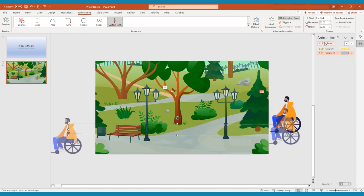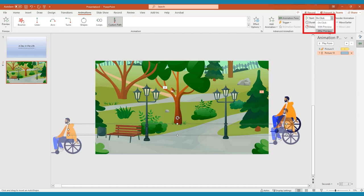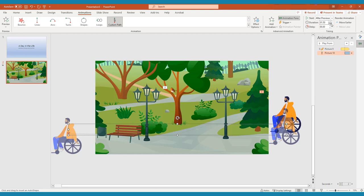In Timing, you can choose to start your animation on click, with previous, or after previous. This will change the cue to begin the animation. You can also customize the duration, delay the start, repeat, and rewind your animation.